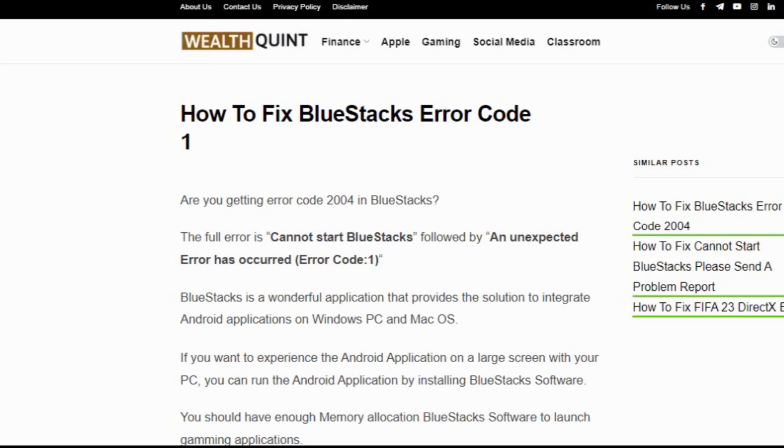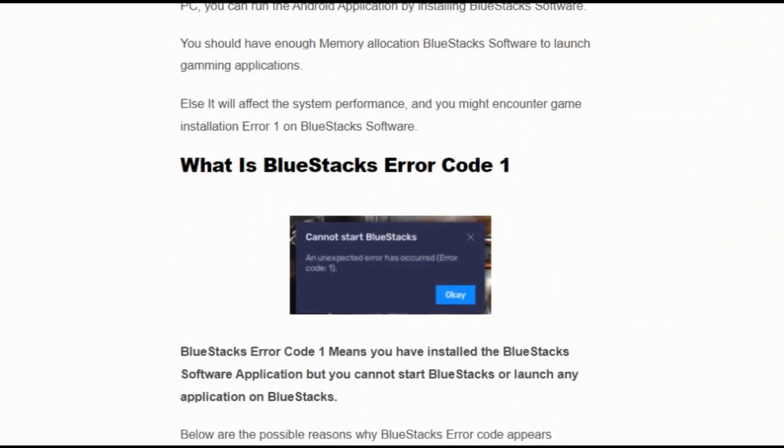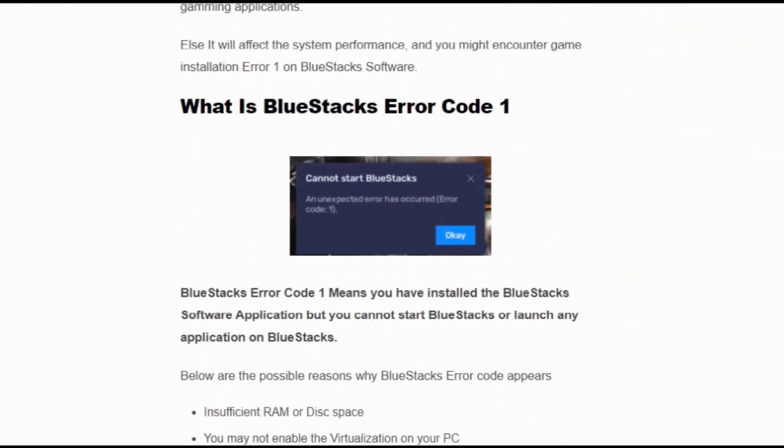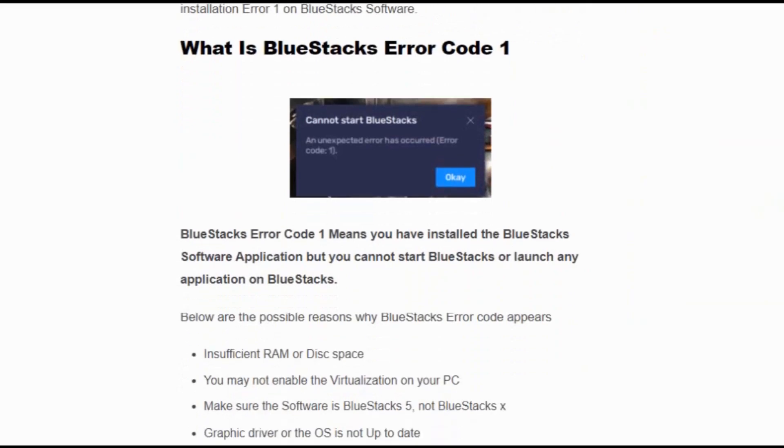However, when users launch the BlueStacks application after installing it, they are getting an unexpected error code 1. So in this video, we will understand what is BlueStacks error code and how to fix it. BlueStacks error code 1 means you have installed the BlueStacks software application, but you cannot start BlueStacks or launch any application on BlueStacks.